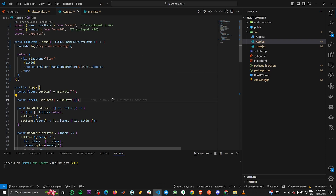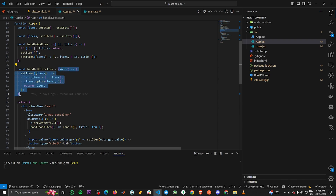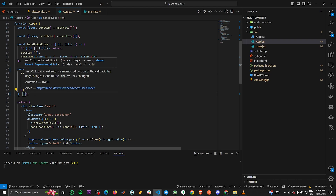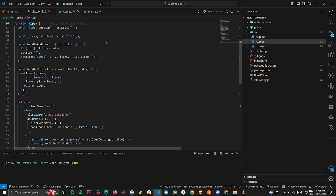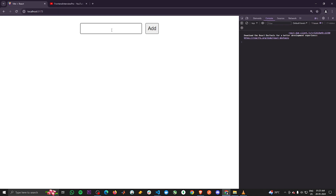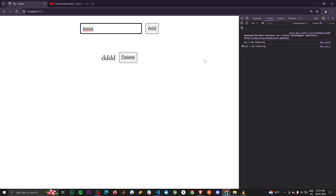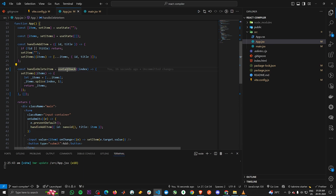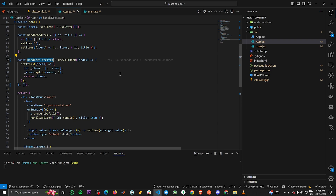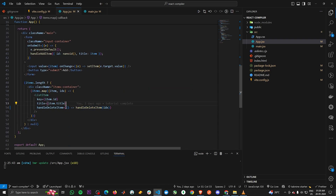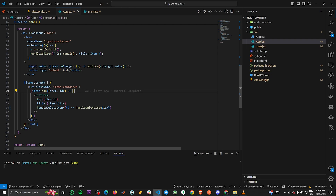To fix this, wrap handleDeleteItem in a useCallback, which will run only once when the App component first mounts. After saving and going to the project, refreshing and adding an item, typing still causes re-renders. Looking at the code, we're invoking handleDeleteItem inside another function — that wrapper function also gets created on every render. What we need to do is pass handleDeleteItem directly as a prop.